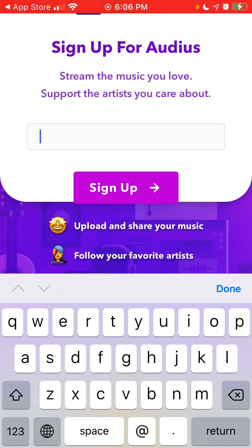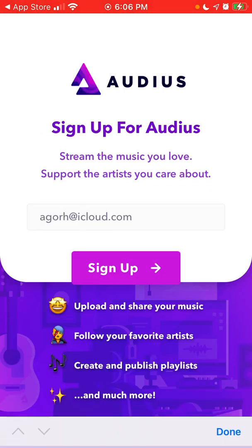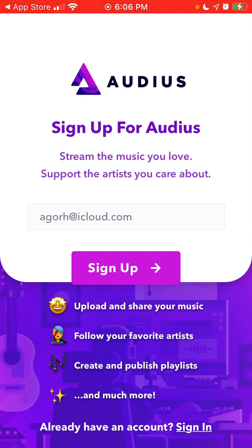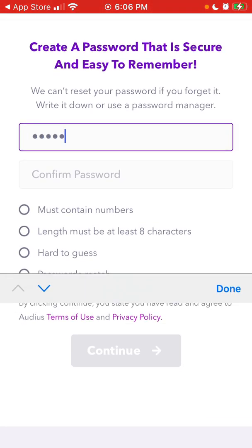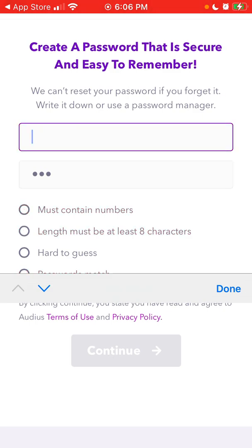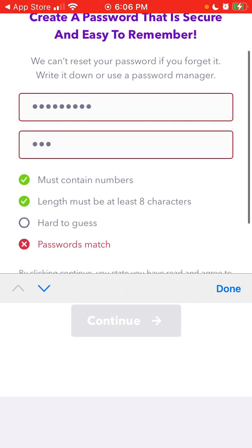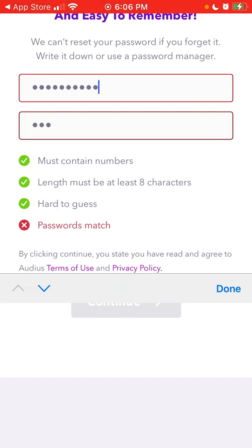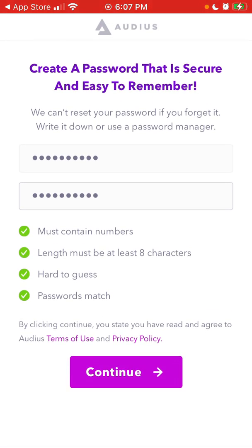I've never tried this app before, but let's try to create an account and see what it's all about. It helps you stream music and support artists. I just need to create a password — let's try again and then continue.